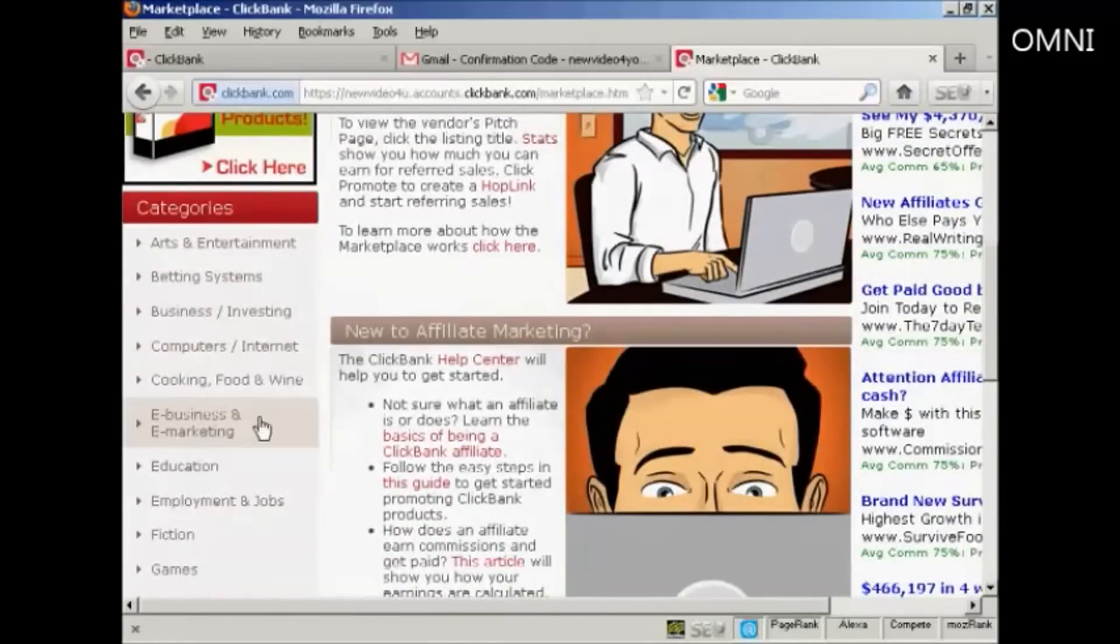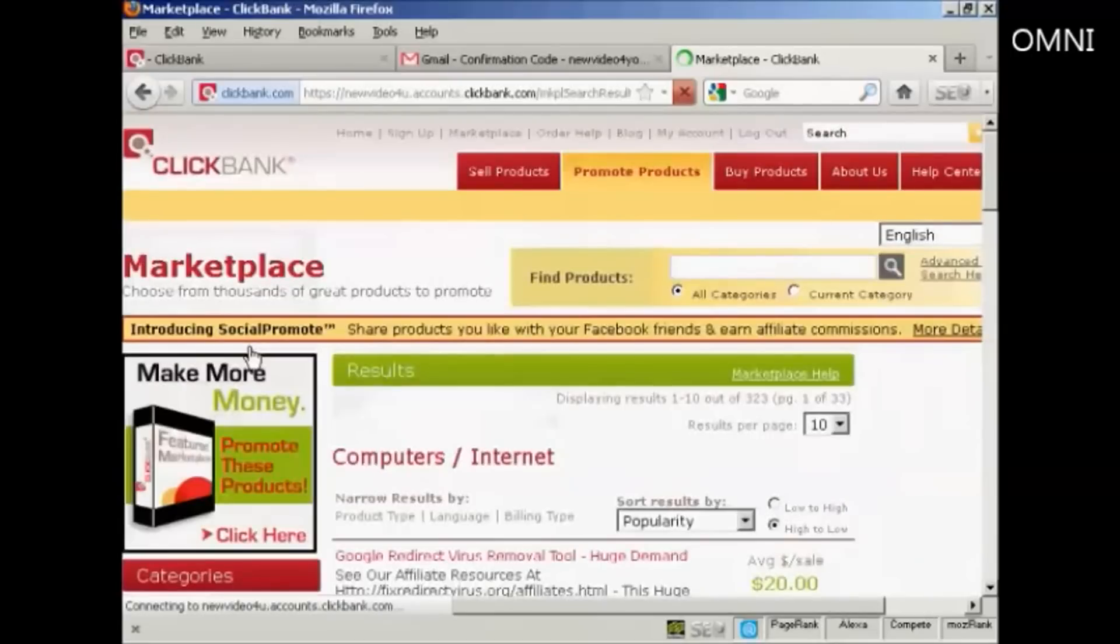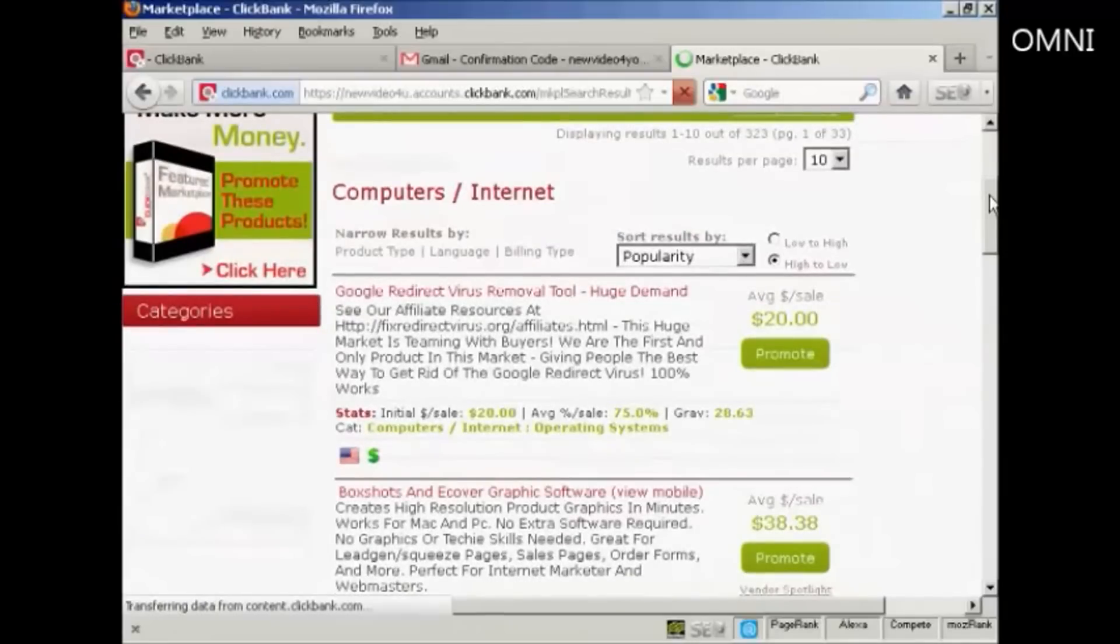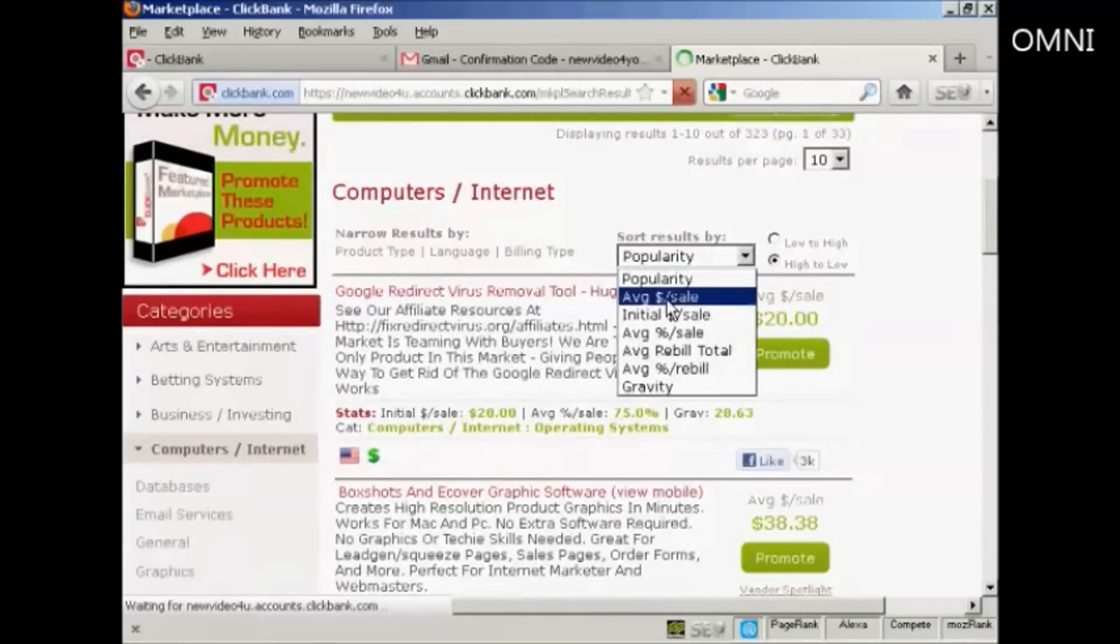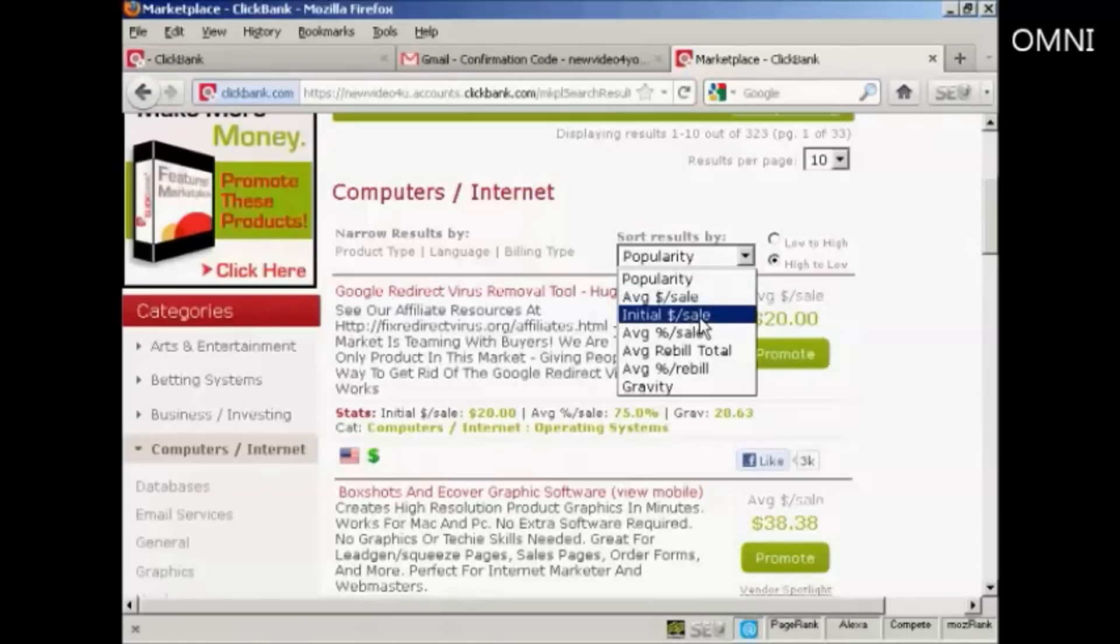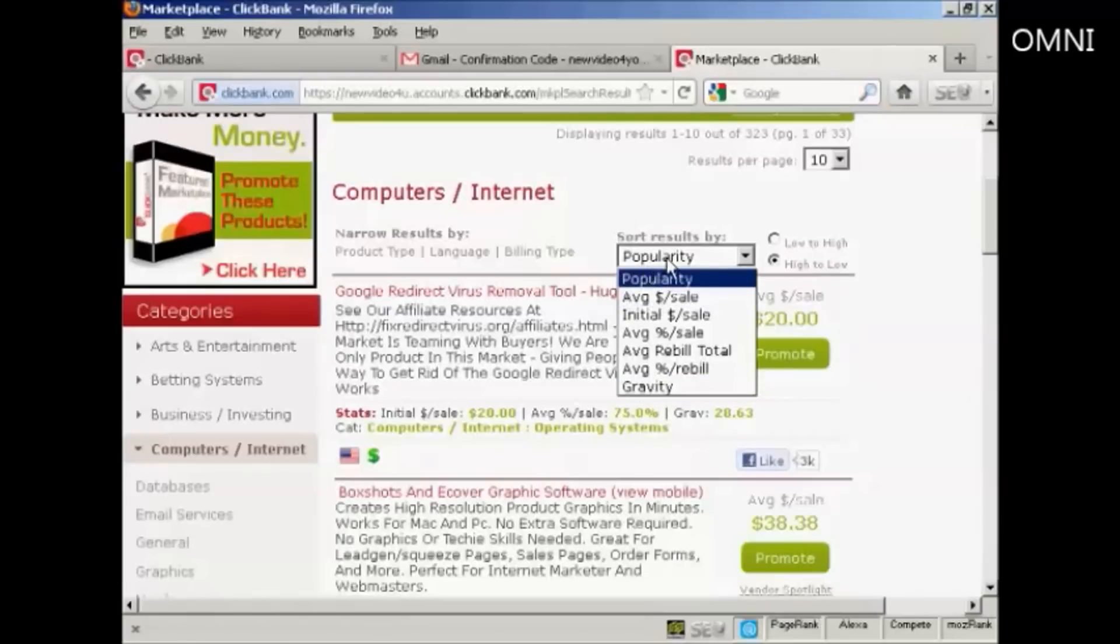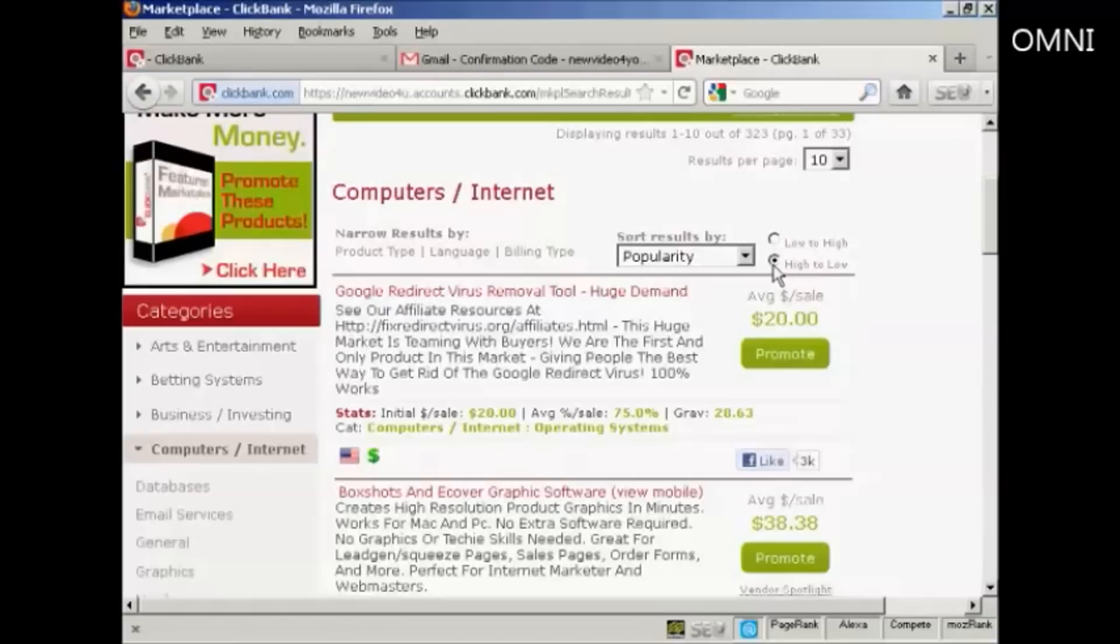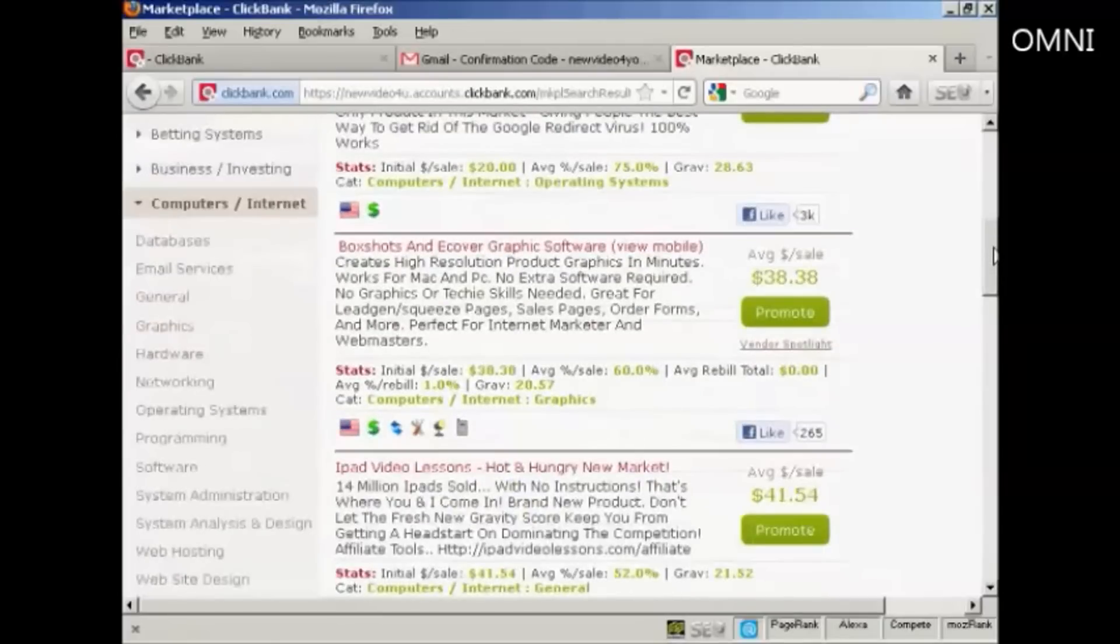Let's look here in computers and internet. And they will sort the results. You need to have it sorted by popularity. The average amount you get per sale. The initial amount per sale. Another one that's good to sort your results by is gravity. And that is the percentage of sales that come from affiliates. I'm going to leave it set at popularity. And we're going to set it from high to low. So the most popular products are going to be listed at the top and the least popular ones down at the bottom.